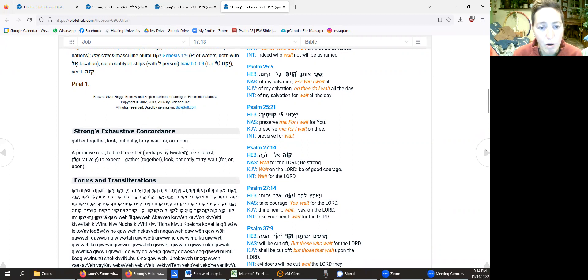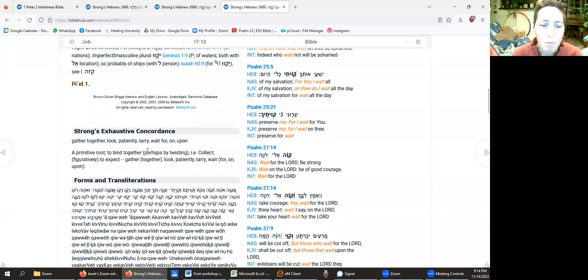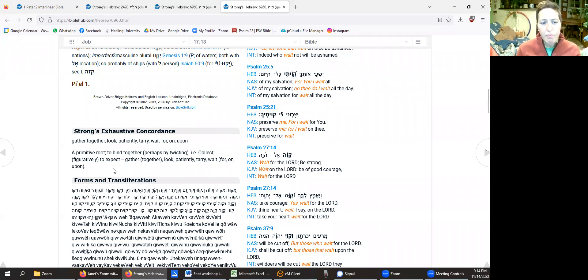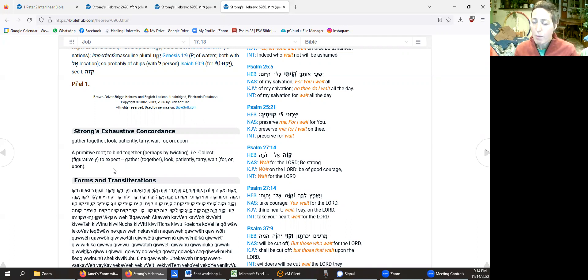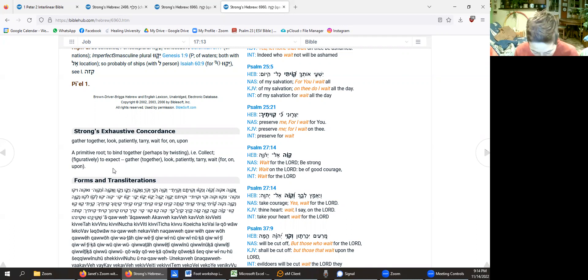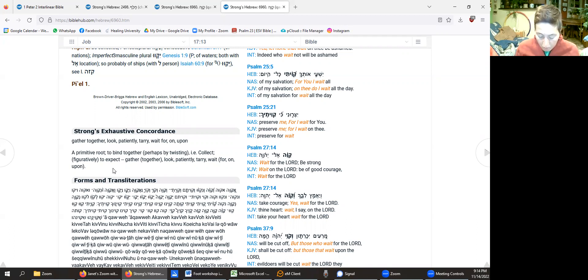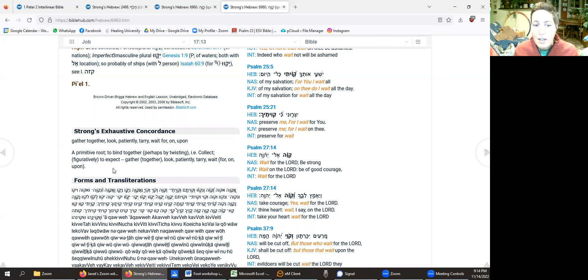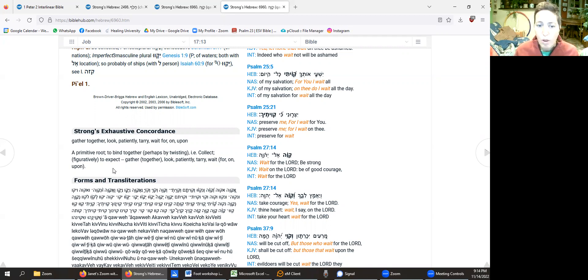But here we have Strong's and it says gather together, look patiently, tarry, wait for, upon. And a primitive root to bind together, perhaps by twisting. And it just, that twisting together, binding together, as if a rope, we are doing that with the Lord, right? We are waiting on the Lord or binding together, twisting together with the Lord.